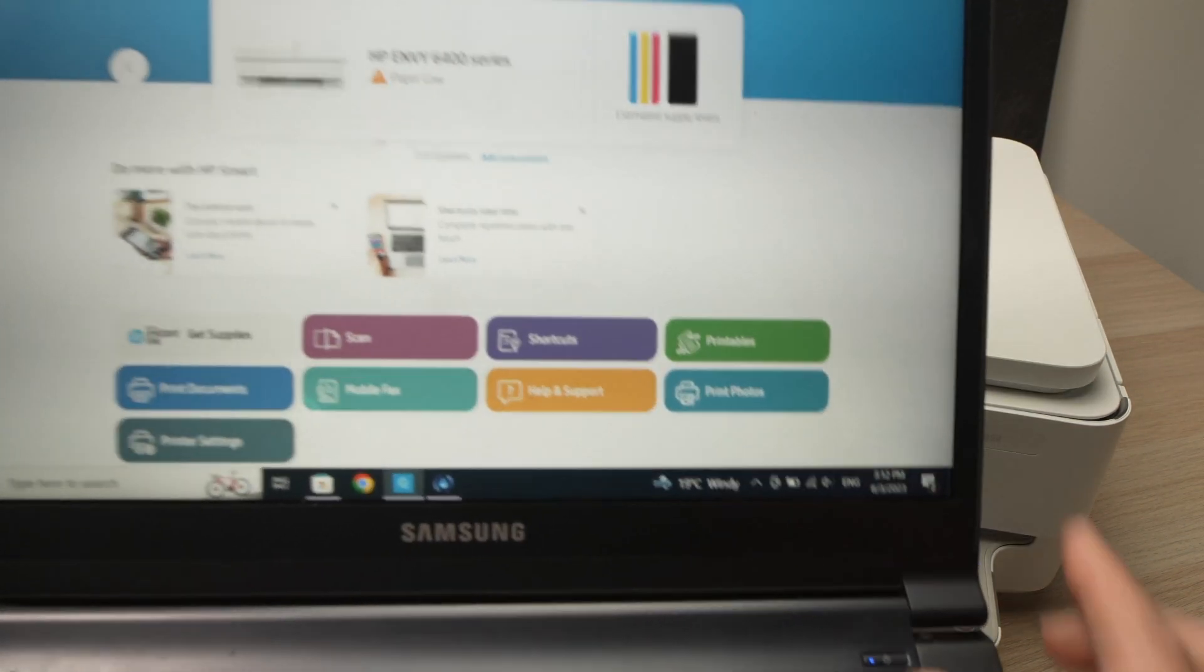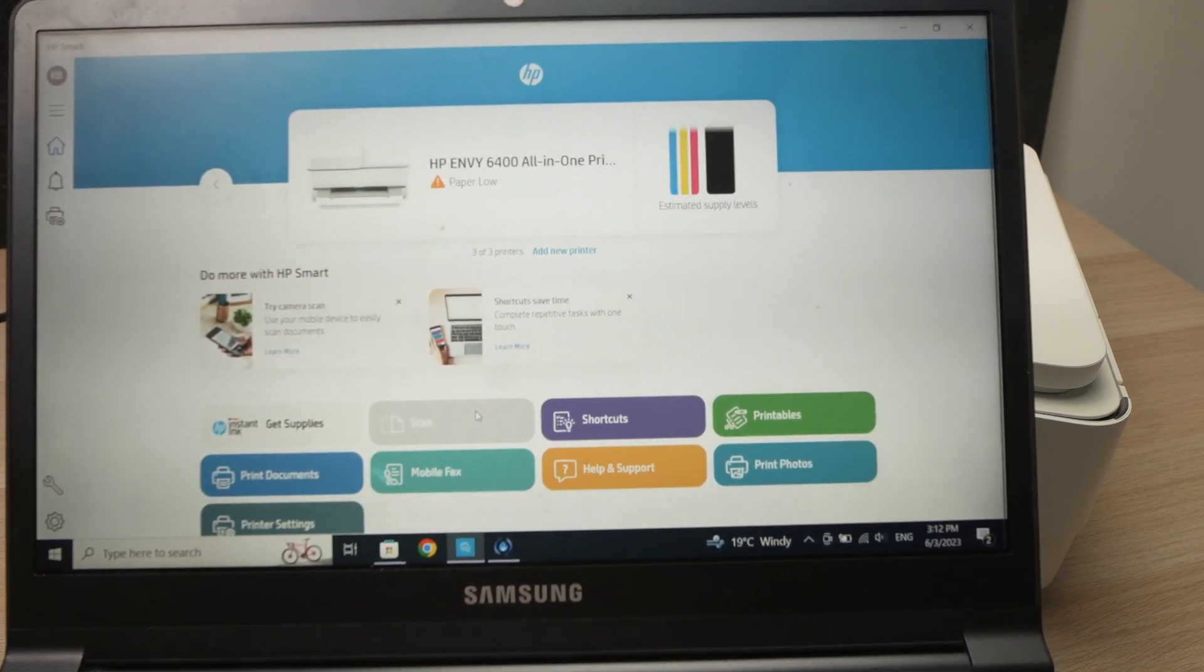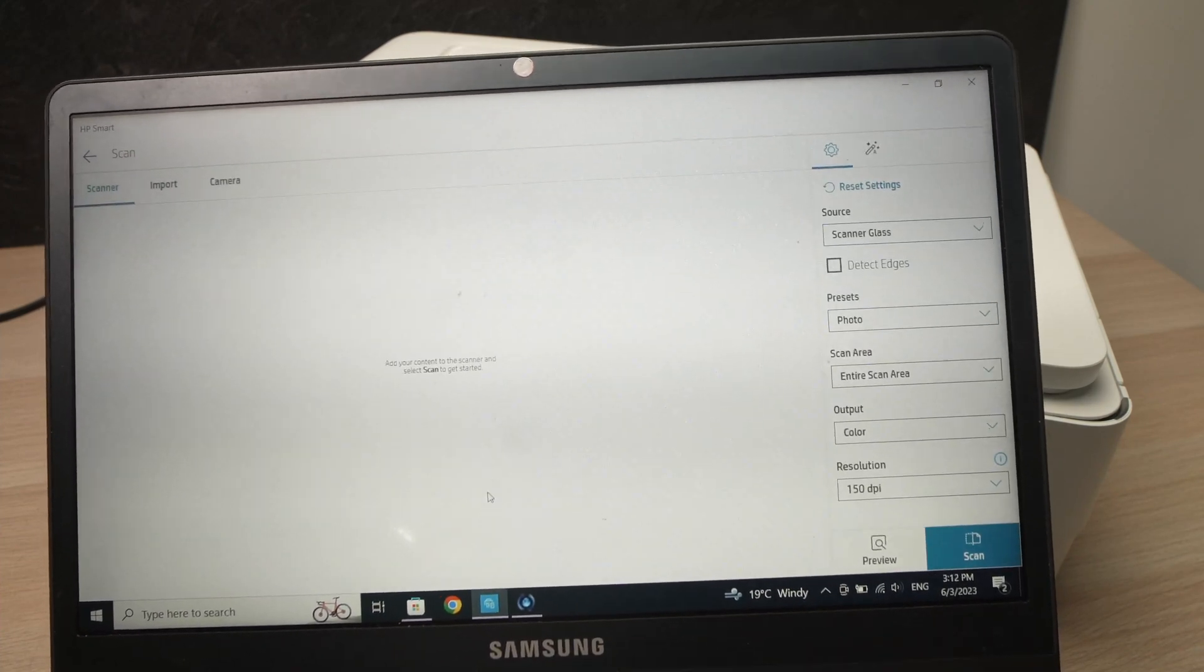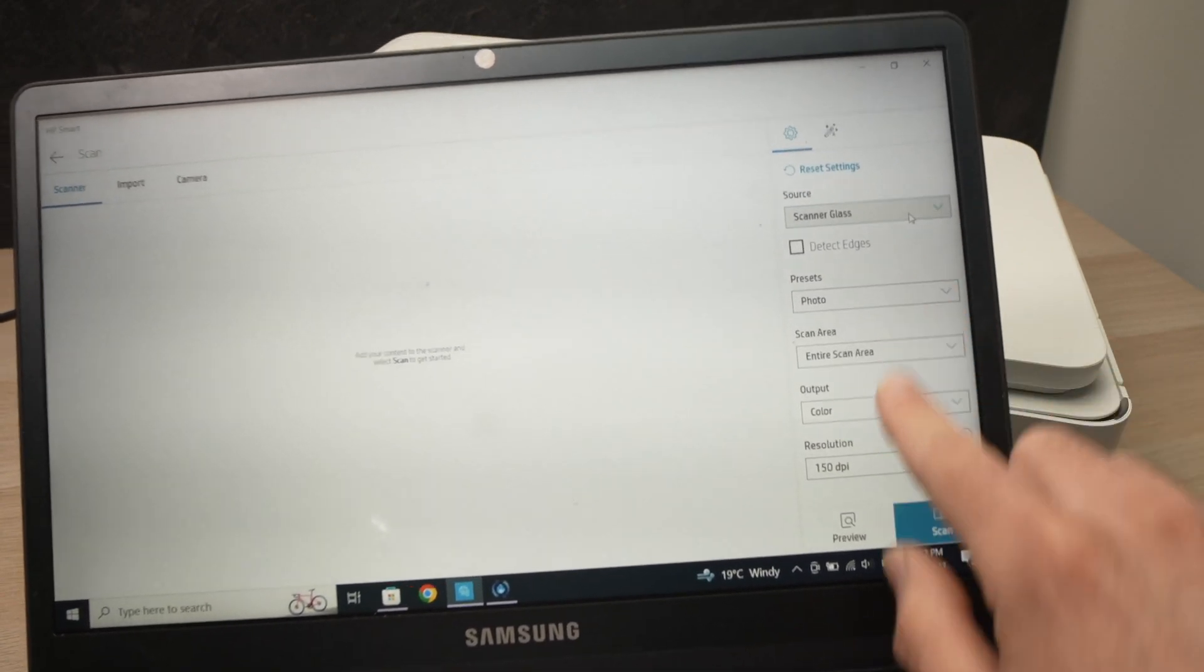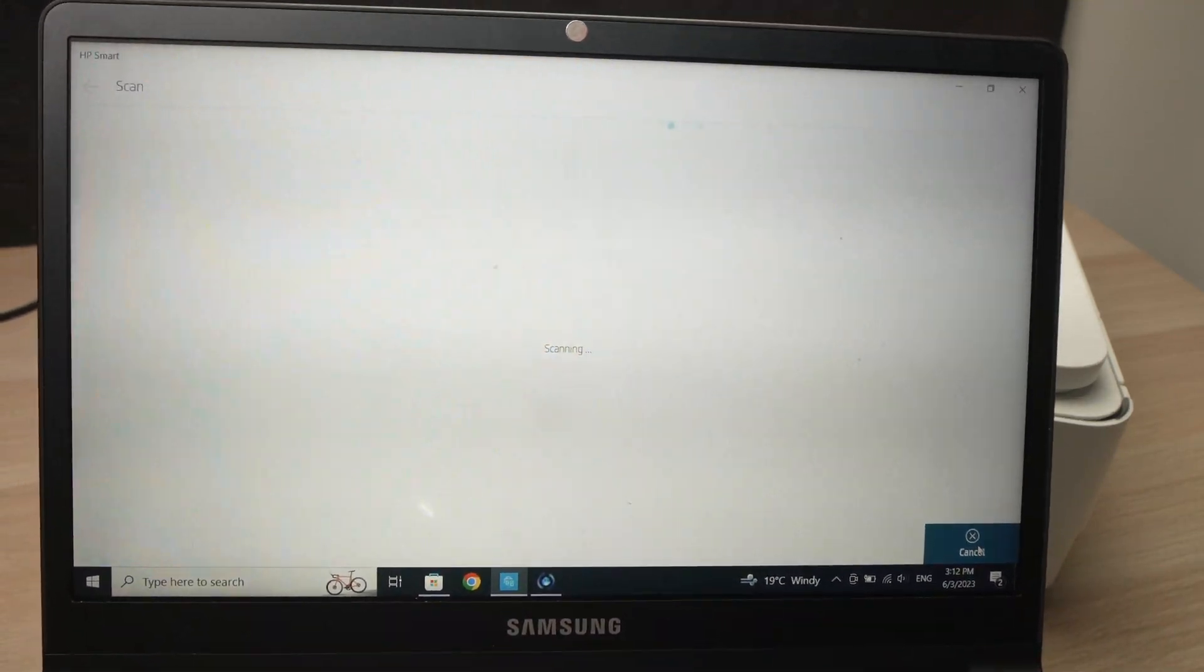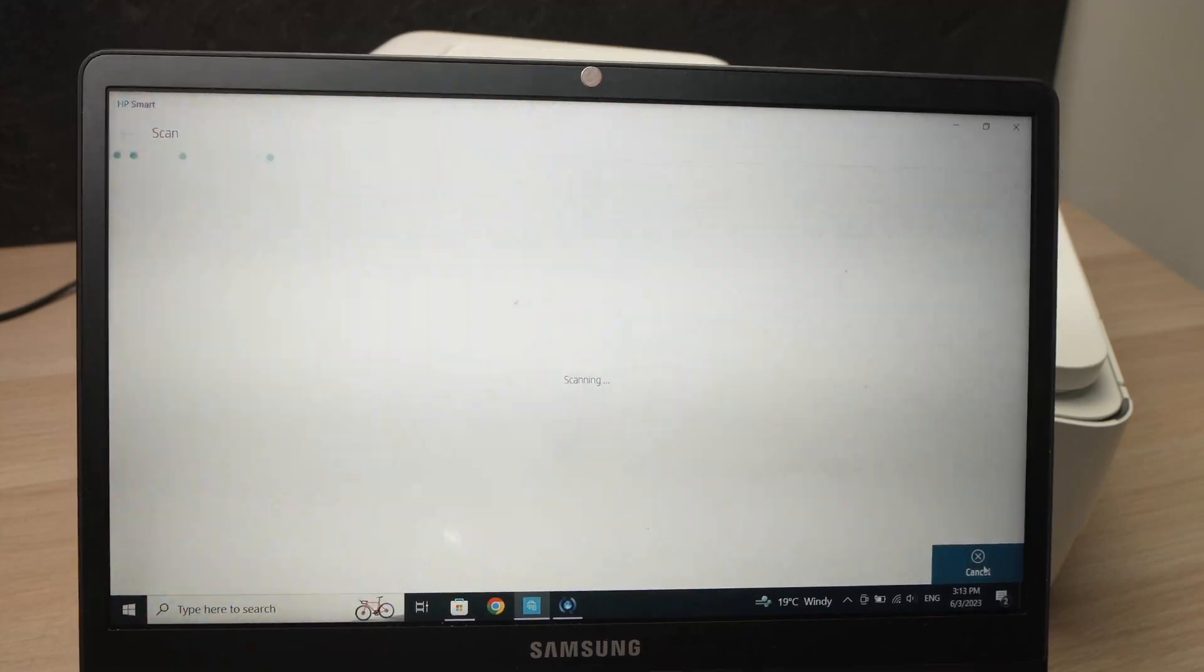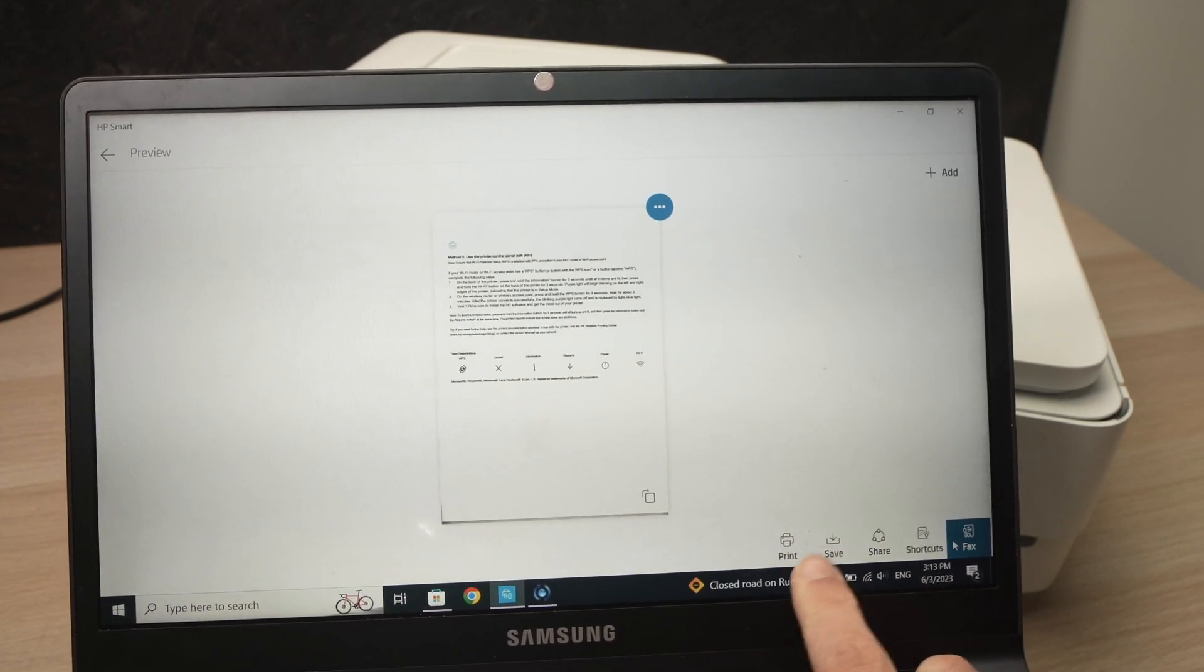On your computer, you're going to select Scan again. And this time, what's different is that you're going to select under Source, Scanner Glass. This needs to be selected. And again, this is up to you to decide. Click Scan when you're done. This time it will be much quicker since it's only one page that has to be scanned. You'll hear the noise again. And the page will be displayed here.